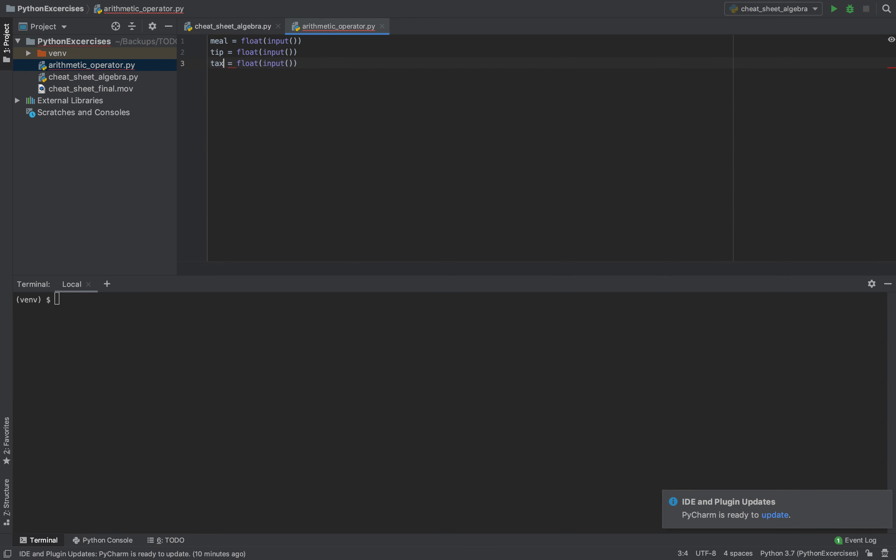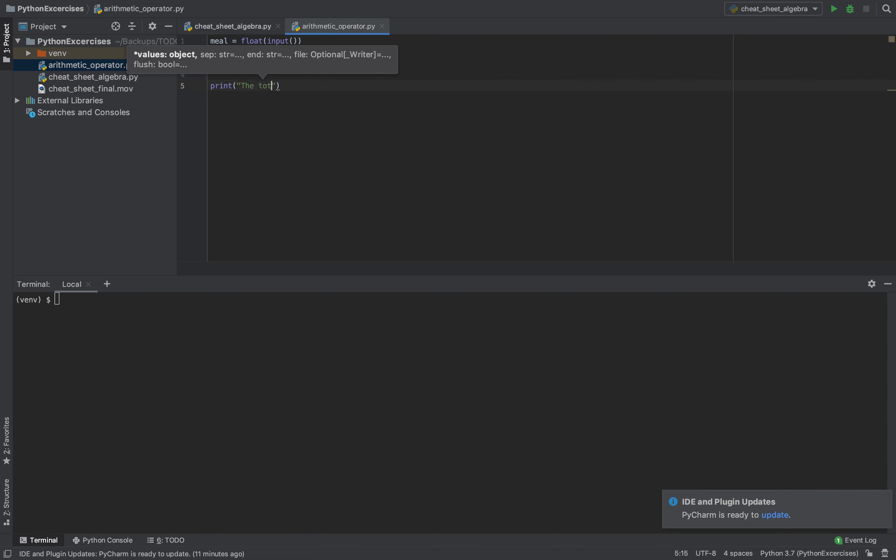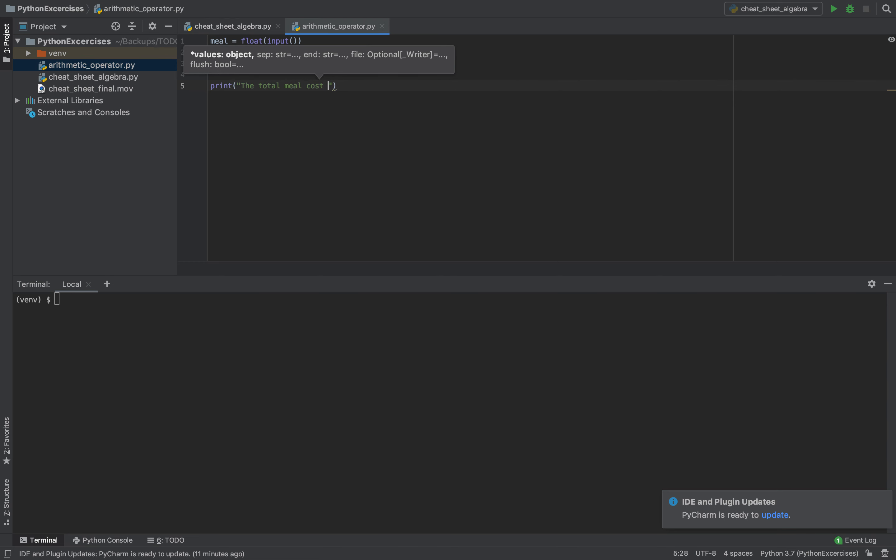The third one will be the tax. After that, we need to print the total meal cost.